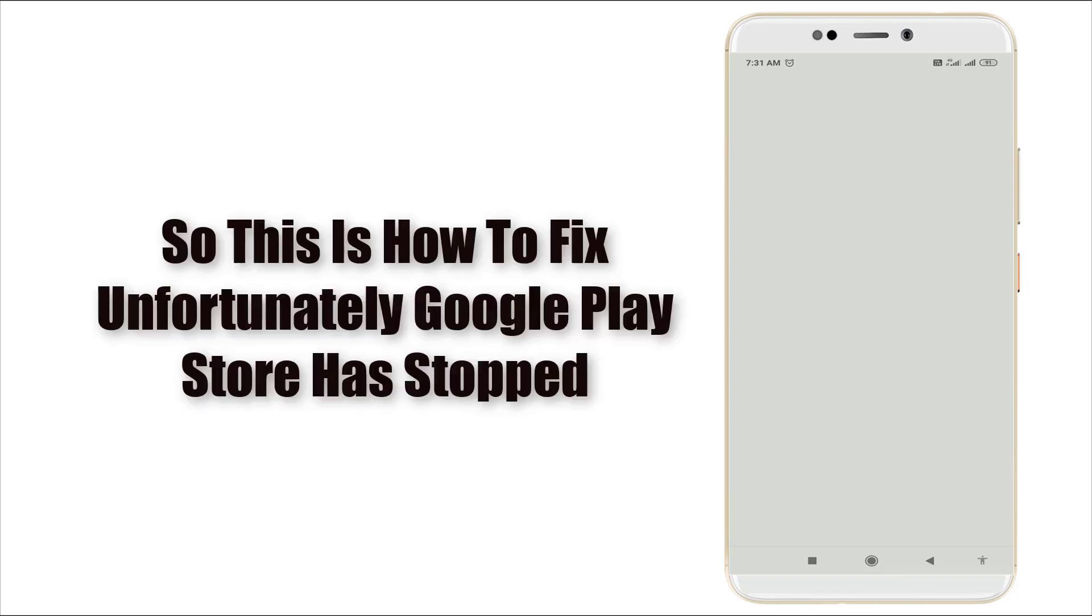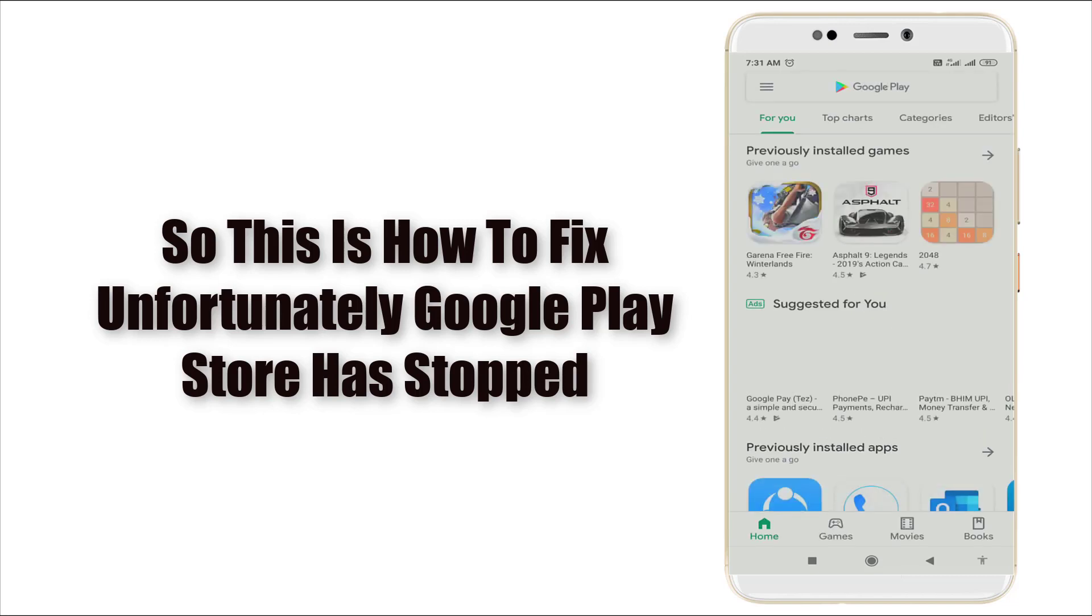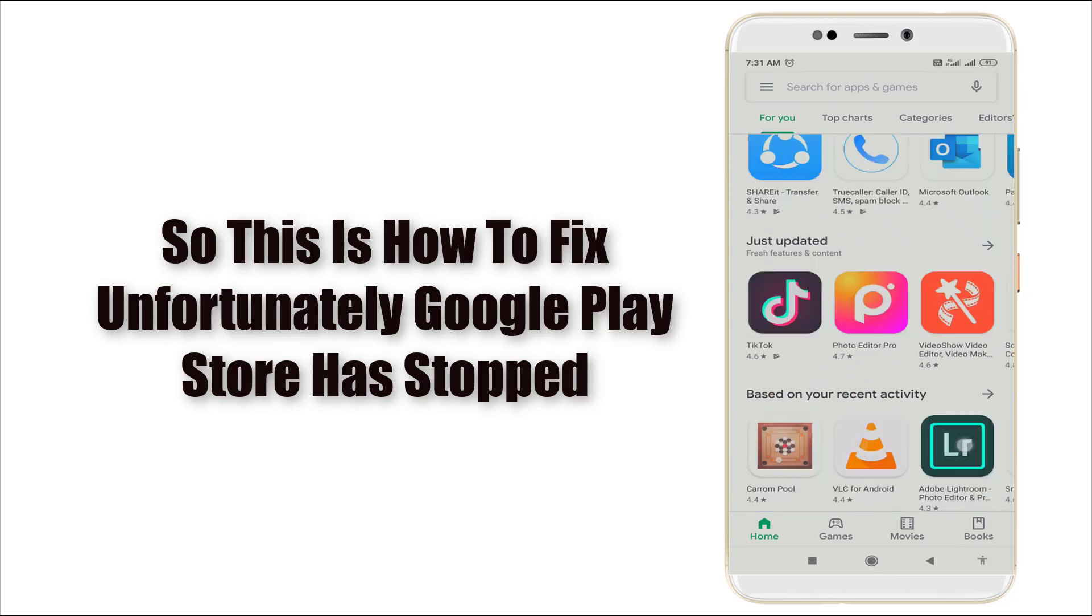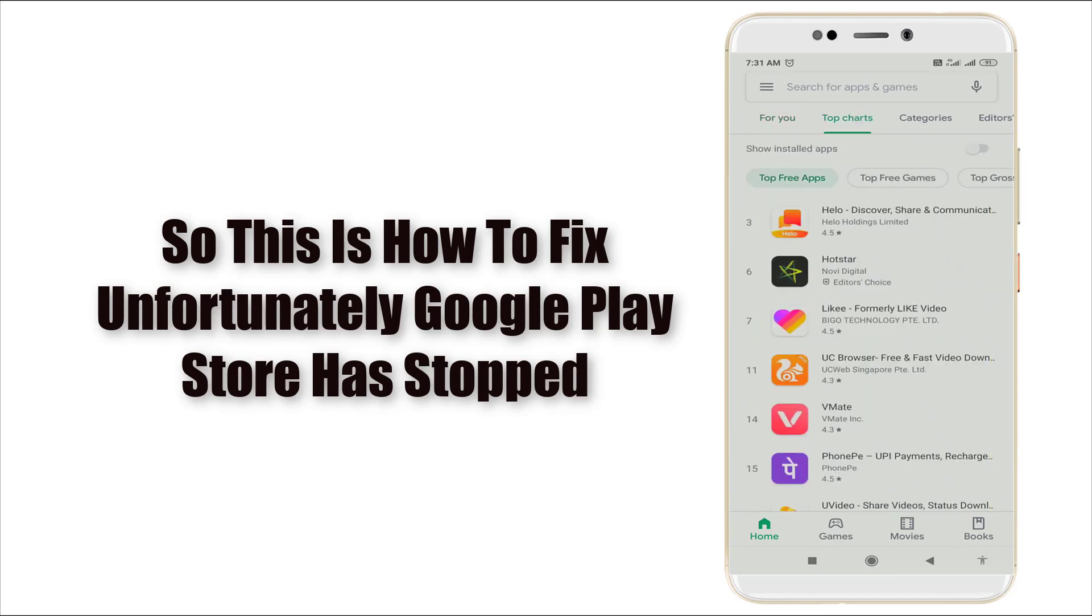First time if you open it will be delayed because we have cleared all data. Google Play Store is working perfectly right now. So this is how to fix the Google Play Store has stopped error.